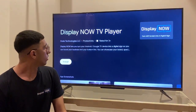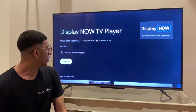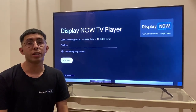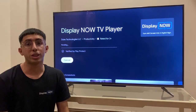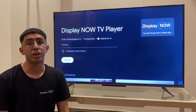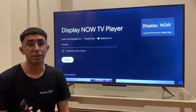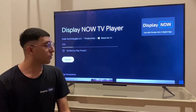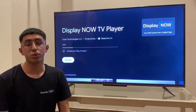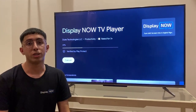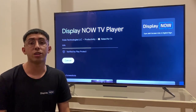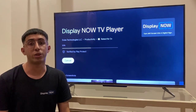Great, so let's install the app. It takes about a few seconds or minutes for the app to install depending on your internet speed. It's a very easy solution to use and you can use it from anywhere you are to update the content on your screen.